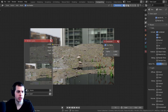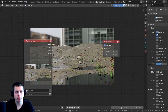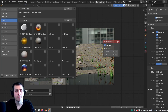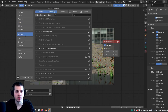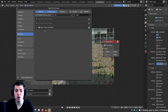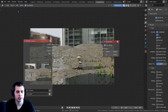Before we get too far into setting up the nodes, I'm going to be using the Node Wrangler add-on. If you don't have it enabled, go to Edit, then Preferences, then Add-ons, and search for Node. Turn on the Node Wrangler add-on — we'll be using it while setting up these nodes.